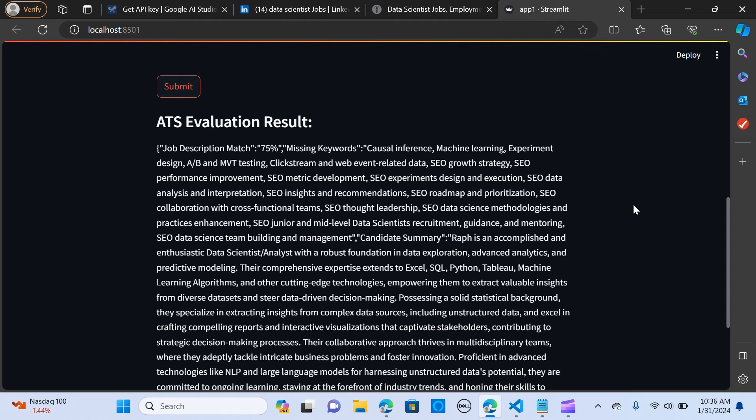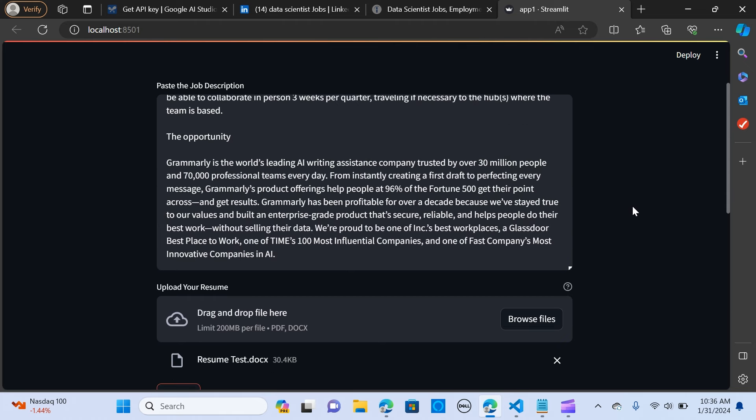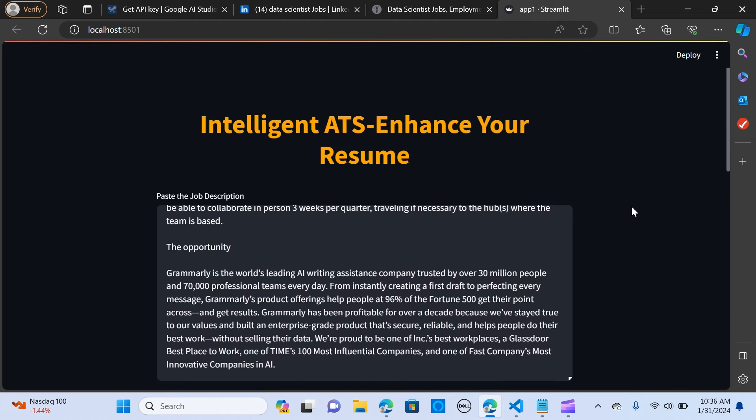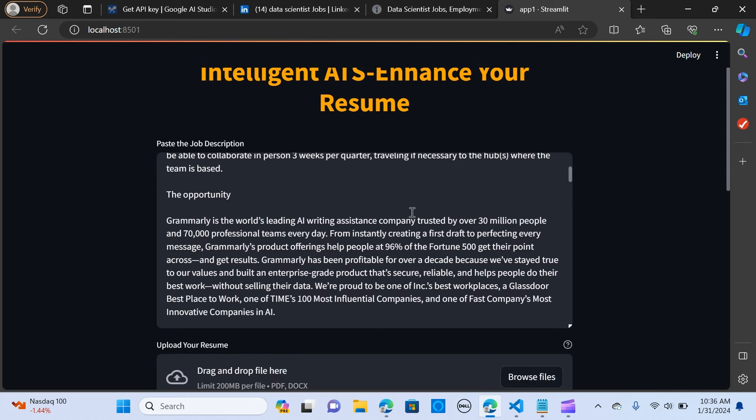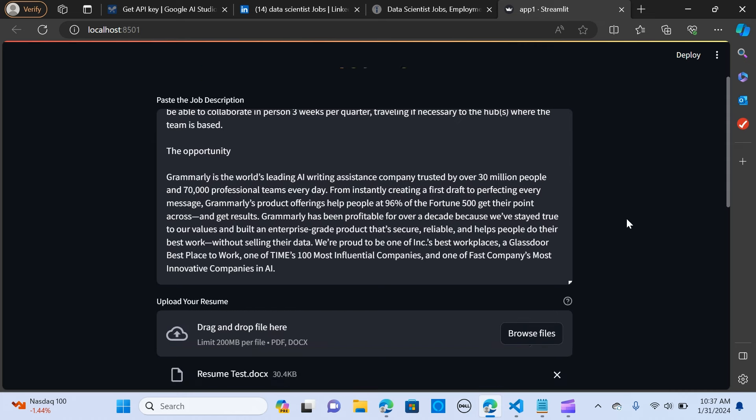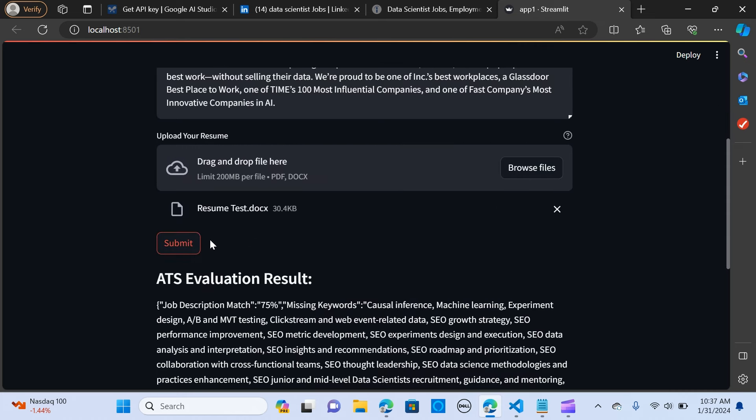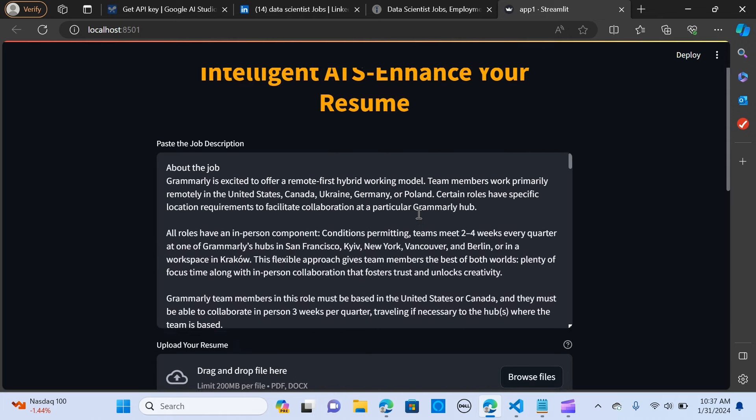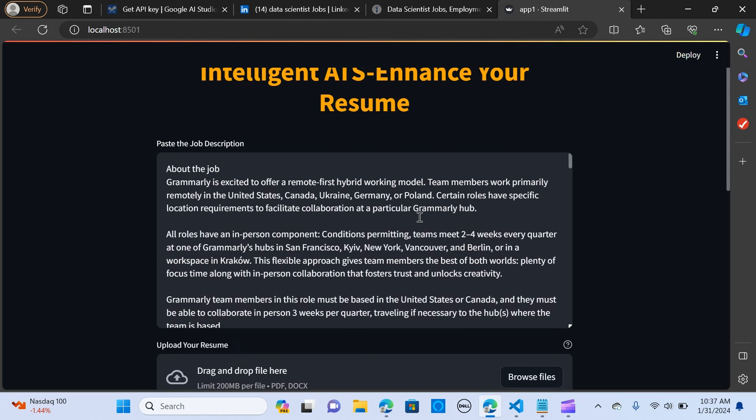So let's look at the demo. So this is the application that we are going to build and it will be able to upload your resume. So this is a data scientist's resume that I've already uploaded and this is where we are going to post or paste the job that we want to apply for.